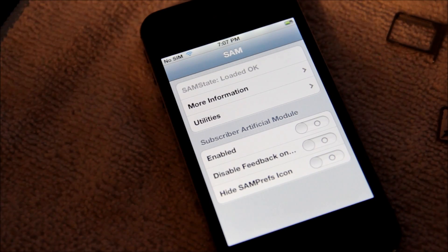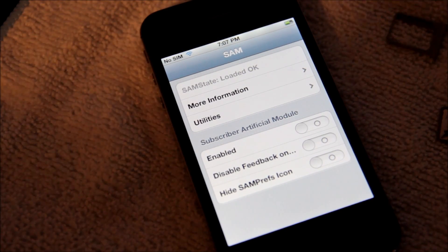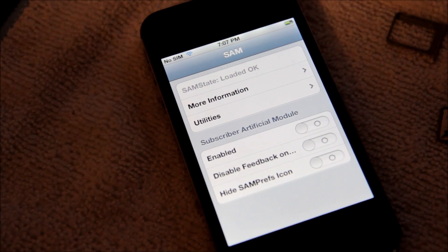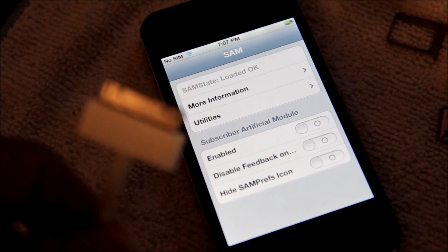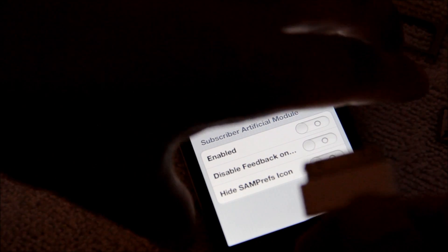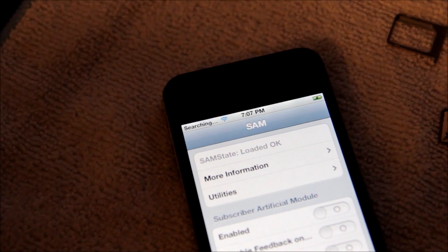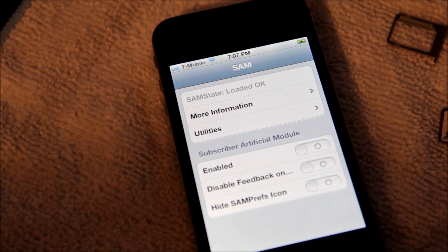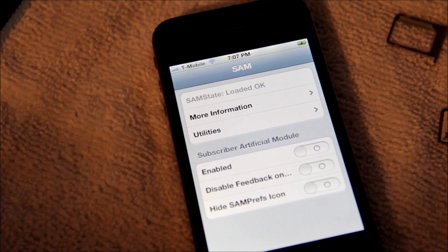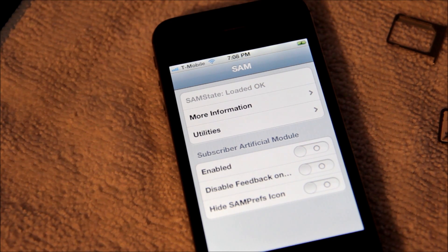After you get the message that says your iPhone cannot be activated, don't worry about it. Go ahead and unplug it, shut down iTunes, and plug the phone right back in. And boom — it's gonna start searching and T-Mobile pops right up, just like that.